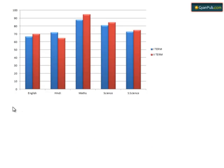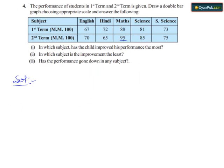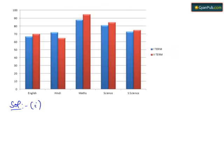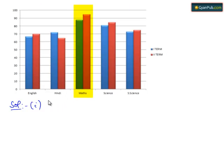So now we find the solution for the first part. In the first part they have asked us in which subject has the child improved his performance the most. When we see the bar graph, the child improved his performance the most in the subject of Maths.